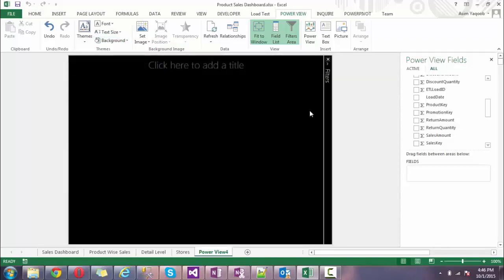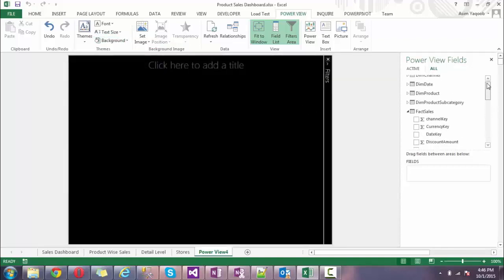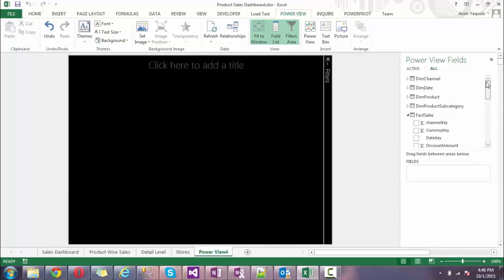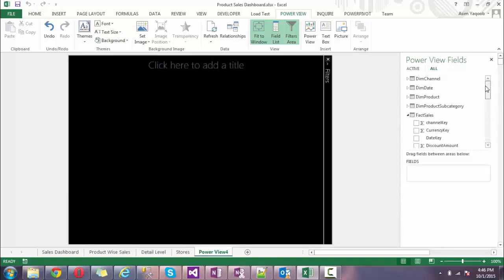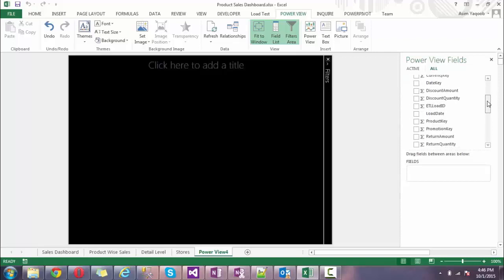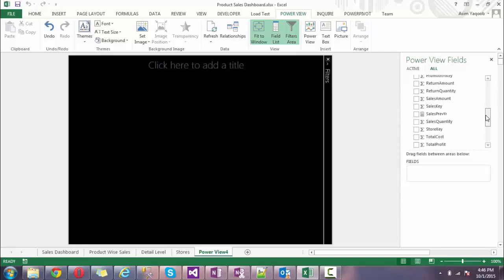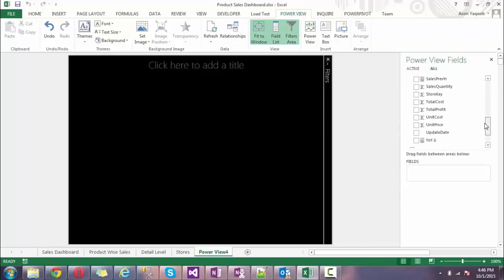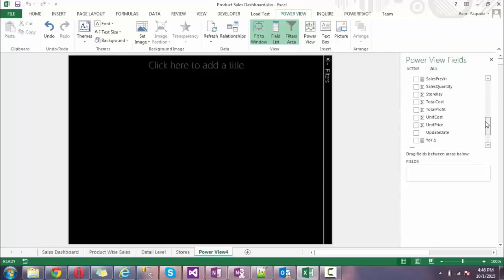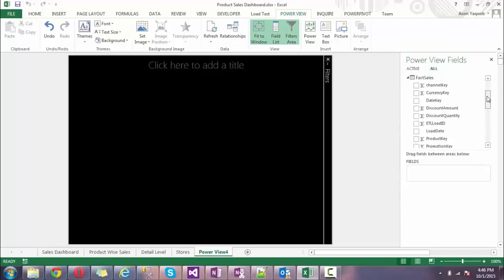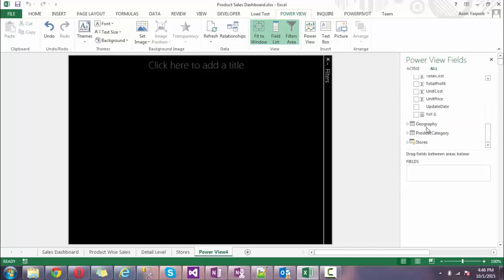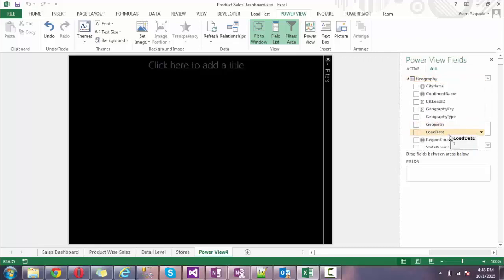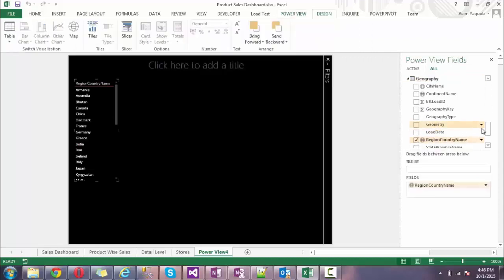Here's my fields, it's similar to pivot, but once I drag and drop the fields you'll see the difference in Power BI. Let's suppose I want to check the sales country-wise. I'm going to Geography and selecting the country name.